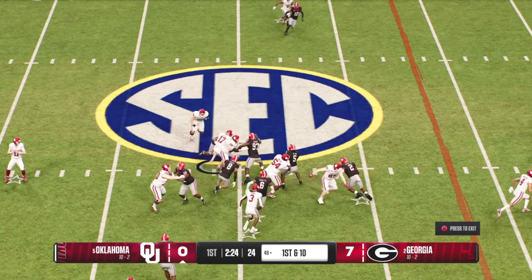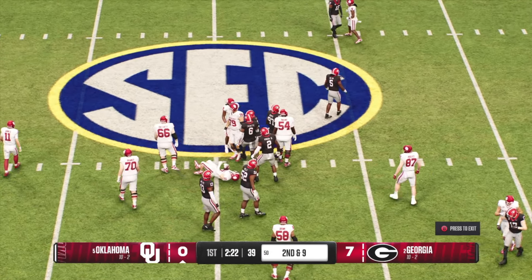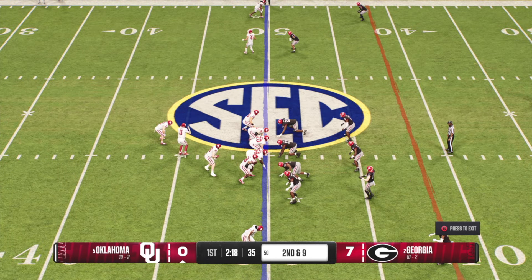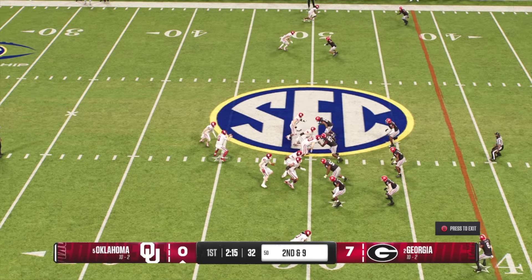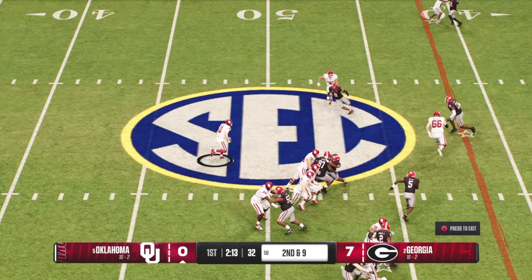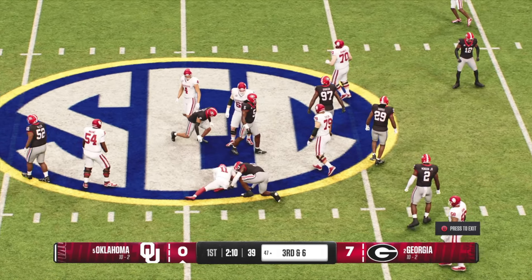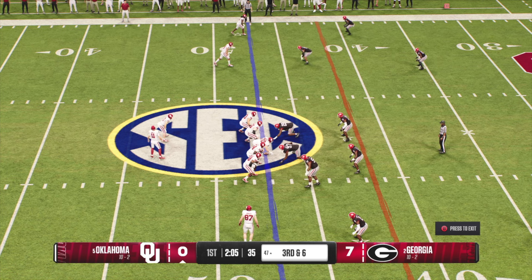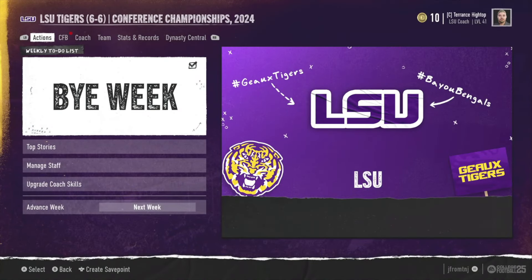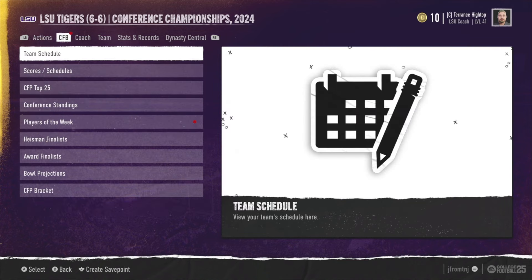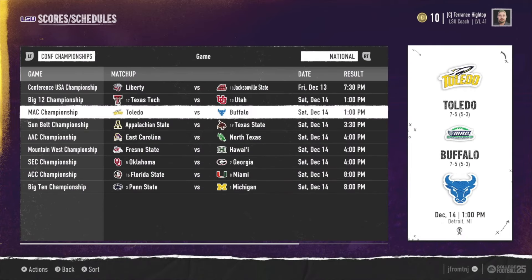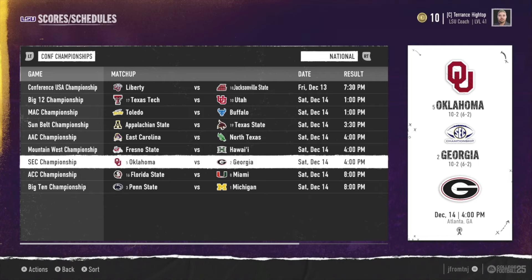If you are like me and you are a sim dynasty guy, watching CPU versus CPU dynasty games is essential. Today I'm going to show you how to watch CPU games in your dynasty — teams that you are not controlling, where you are just a spectator watching their games play through. They said this wasn't in the game, but it actually is. It's just a little bit of a thing to find, but it is easy to do.